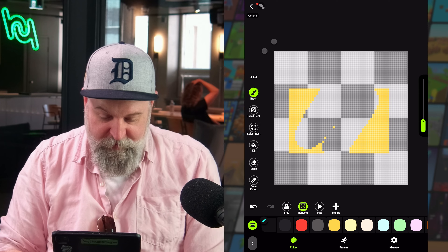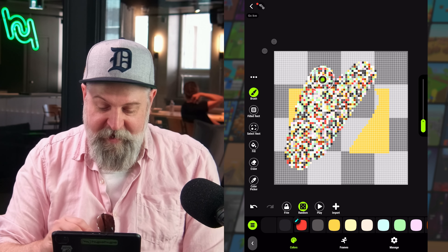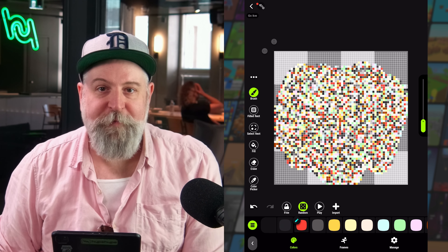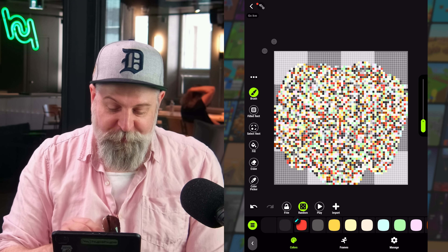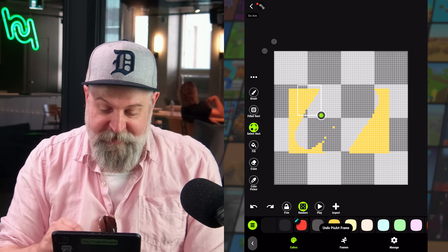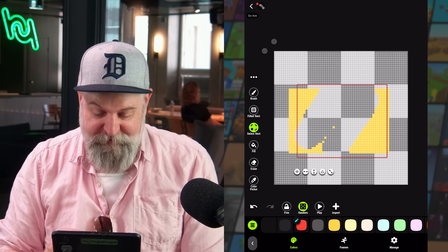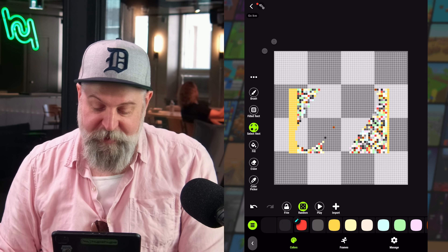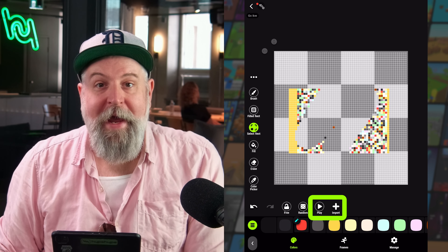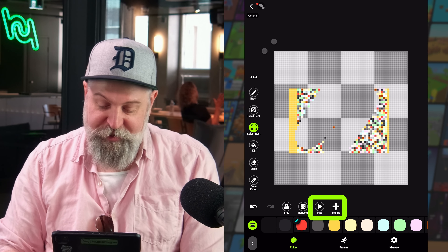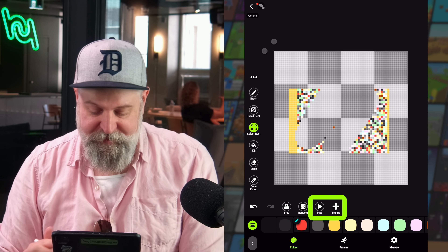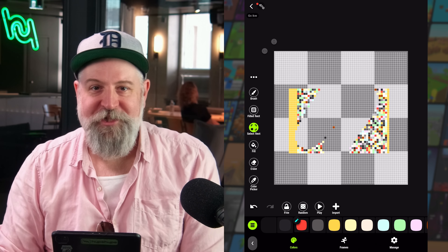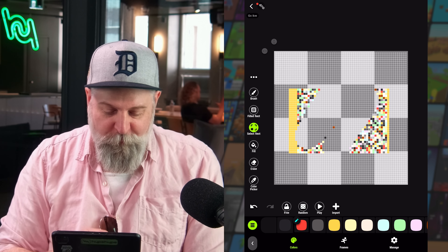The random tool is a fun extra that fills in random colors as you paint. If you make your brush a bit bigger and paint, you get all the colors of your palette randomly on every pixel. This also works on a selection area — hit select, then random, and it fills in random colors everywhere that has a pixel.